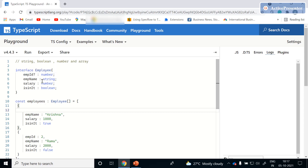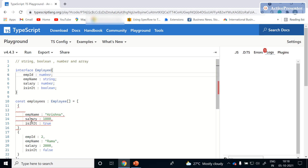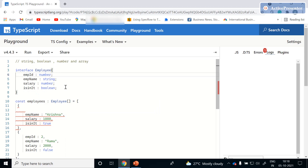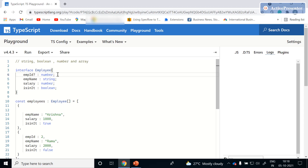If you remove the question mark from the property, you'll see an error because it is no longer optional — it will throw an error saying the property 'employeeId' is missing in that type. That's the reason we mark a question mark to the employeeId property when we are treating it as an optional or potentially undefined property.